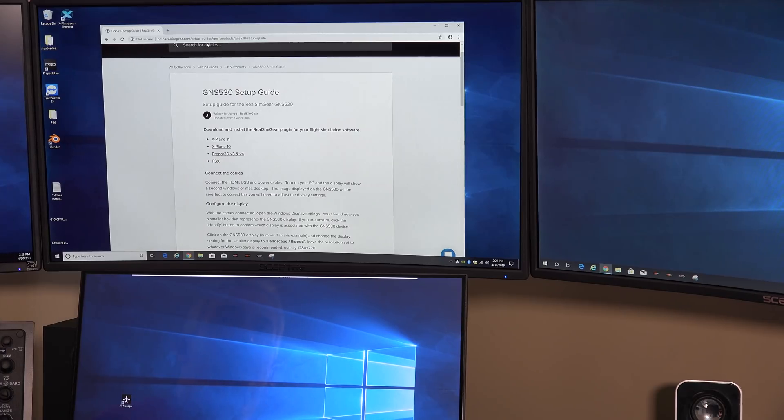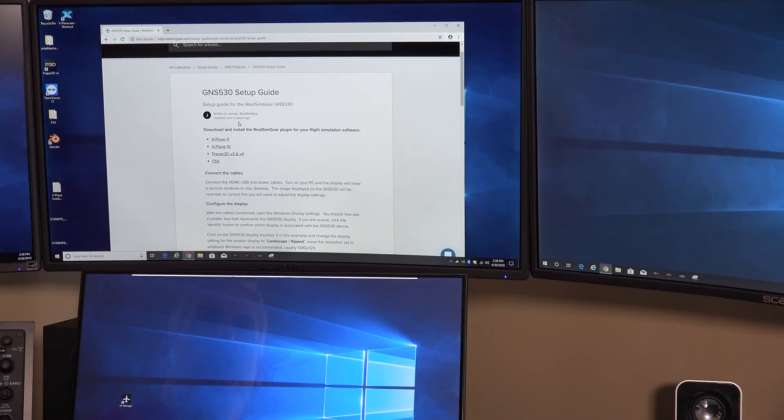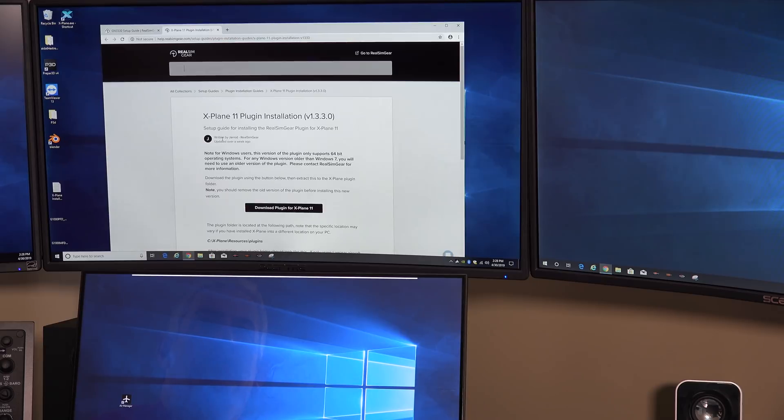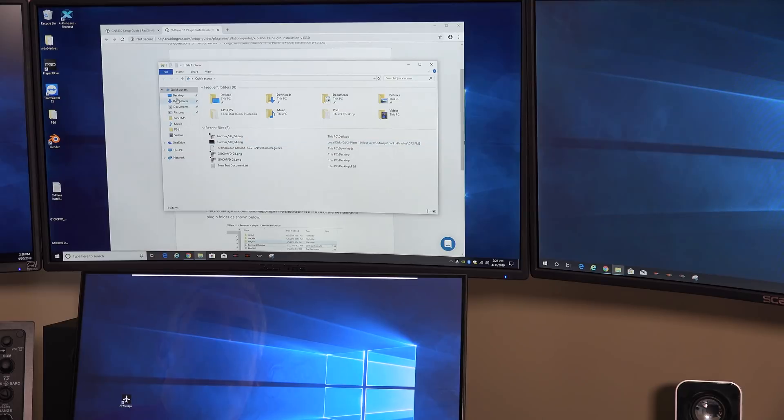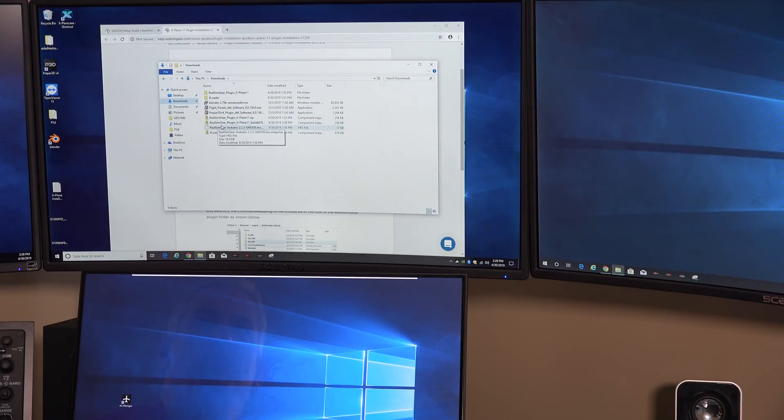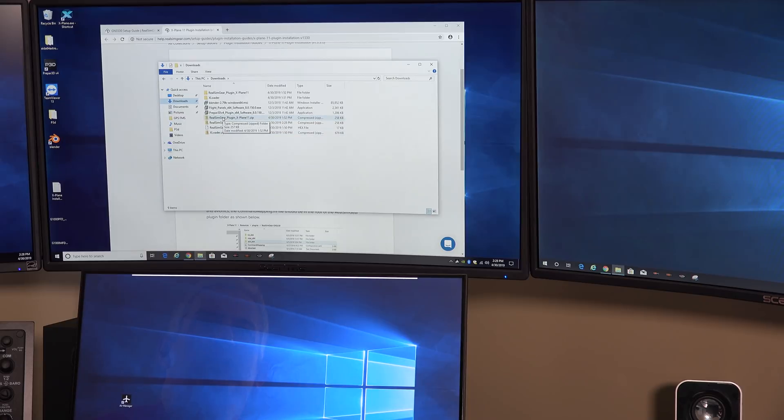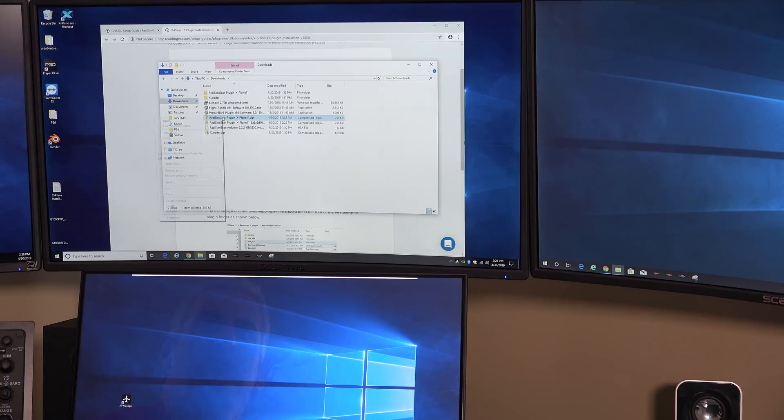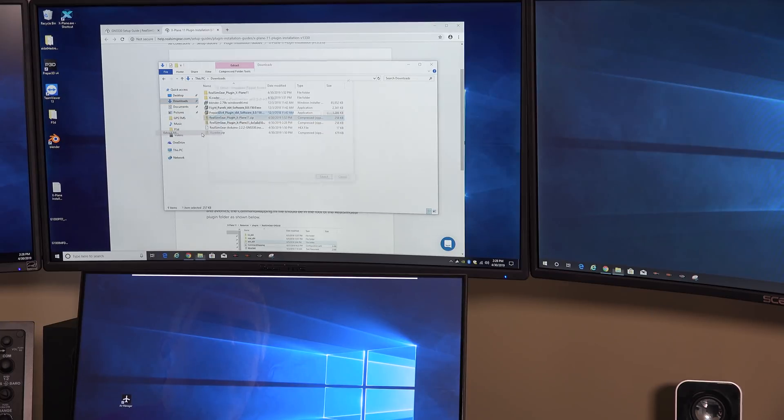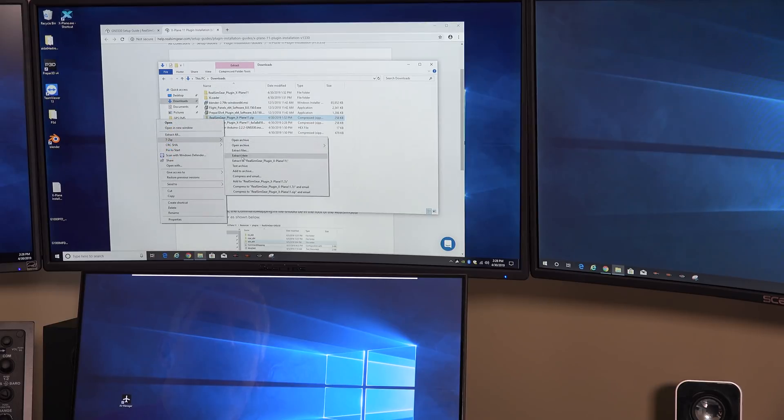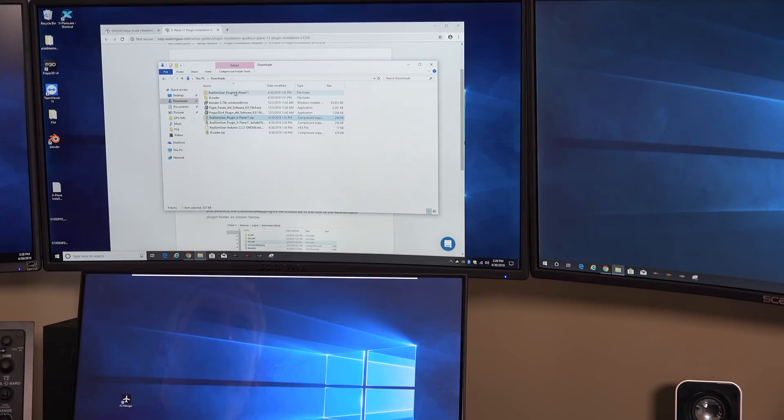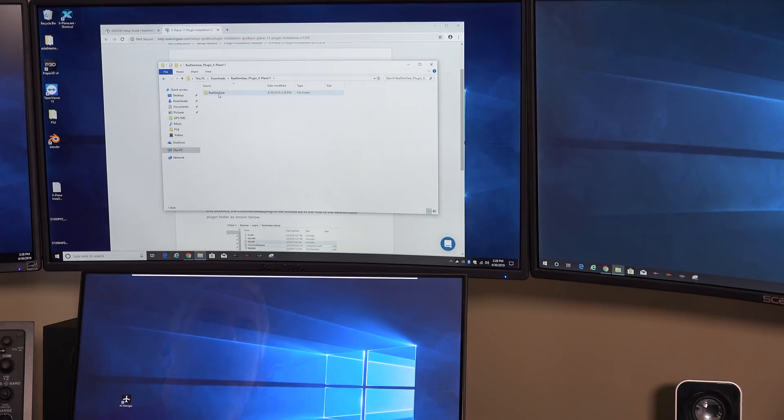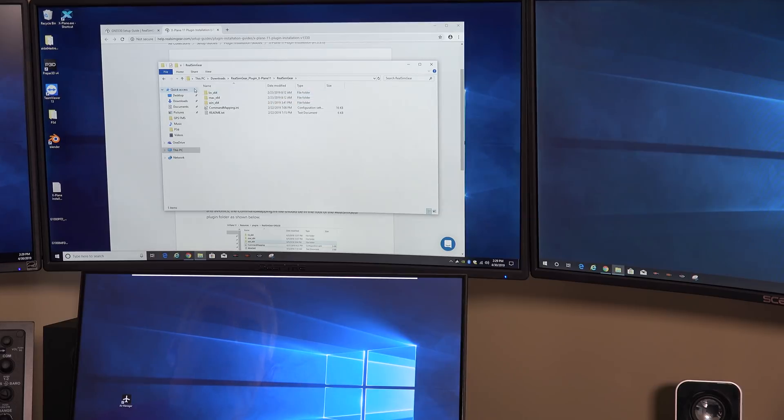So the next thing we want to do is download the plugin for the GNS 530. And it's right here: download and install the RealSimGear plugin. You click on X-Plane 11, you download the plugin, and it's going to download it into your downloads folder. And what you want to do is you want to extract that file. I'm going to right click, I'm going to use 7-zip and extract it to a folder. And so it creates a folder called RealSimGear plugin for X-Plane. Go inside of there. There's a folder called RealSimGear.